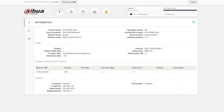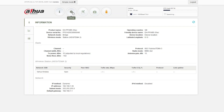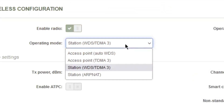This is the default configuration page, and there's tons of data to overlook — we've got passwords we can change, frequency strength we can look at. Let's get into the settings section. Click on Settings at the top; it defaults to Station WDS TDM3.